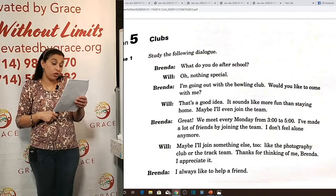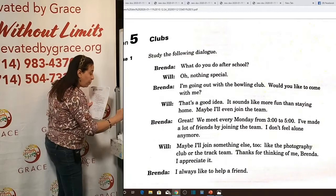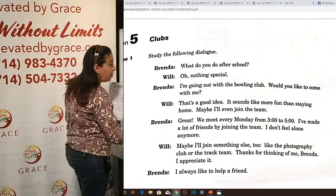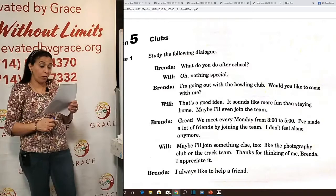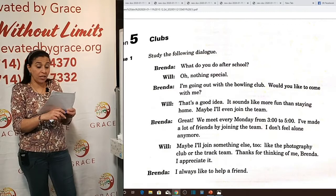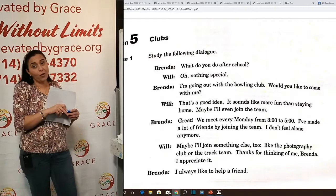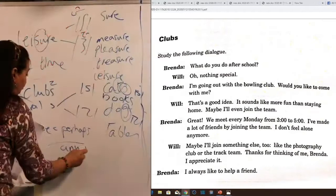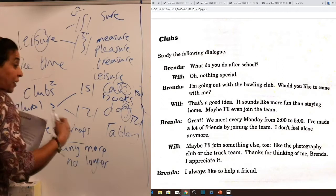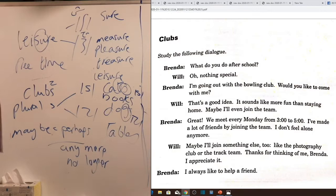'Maybe I'll even join the team.' 'Maybe' means 'perhaps.' Brenda replies: 'Great! We meet every Monday from 3 to 5 p.m. I've made a lot of friends by joining the team. I don't feel alone anymore.' 'Anymore' is a very useful expression meaning 'no longer.' It has the same meaning as 'no longer' but with a different grammatical structure — 'anymore' comes with 'not,' while 'no longer' does not need 'not.'